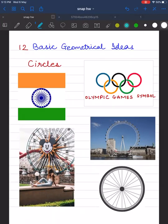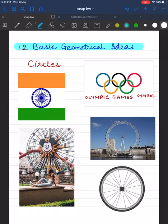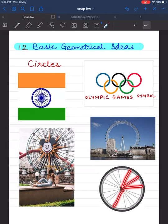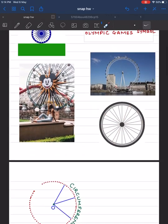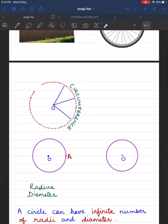Children, let's learn about circles in basic geometrical ideas. Circles are all around us. A circle is a plane figure whose boundary consists of points that are equidistant from a fixed point called the center of the circle. Here you can see infinite points which are equidistant from a fixed point.